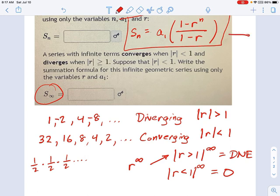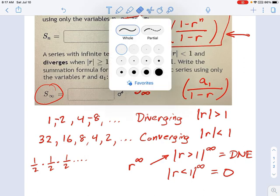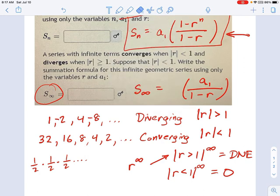That makes the formula much simpler. For an infinite converging series, S∞ equals A1 times the fraction — but since R to the n is 0, the numerator becomes 1 minus 0, which is just 1. So we get S∞ equals A1 over 1 minus R. This only applies when the series is converging; it is not applied to a diverging series.